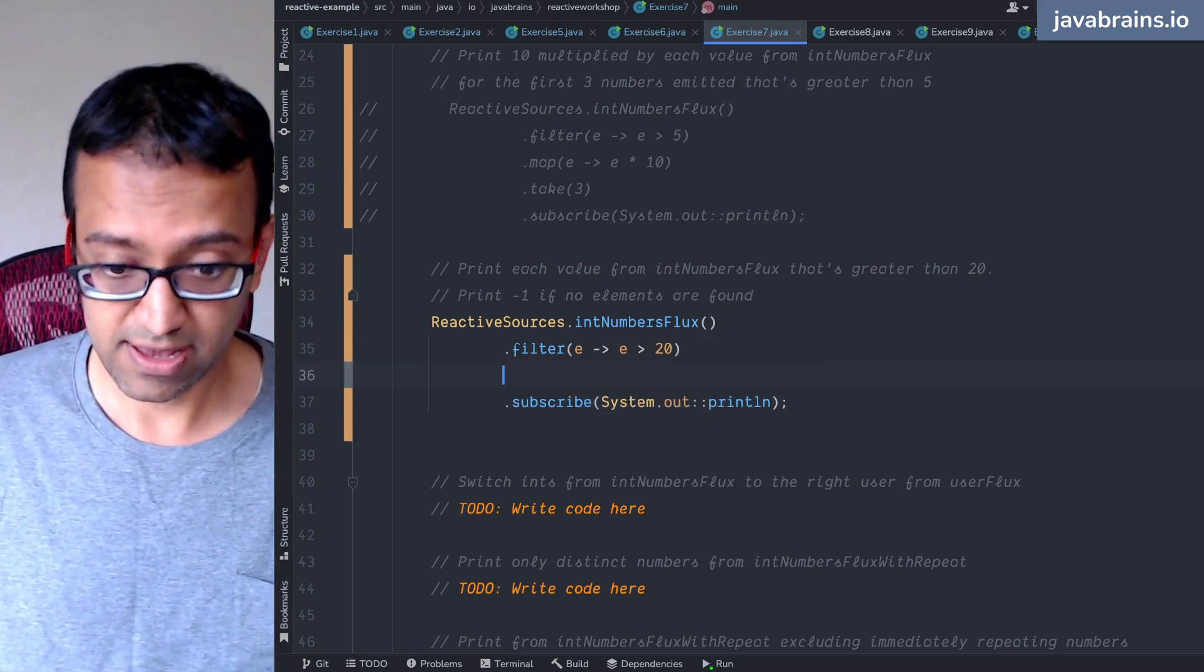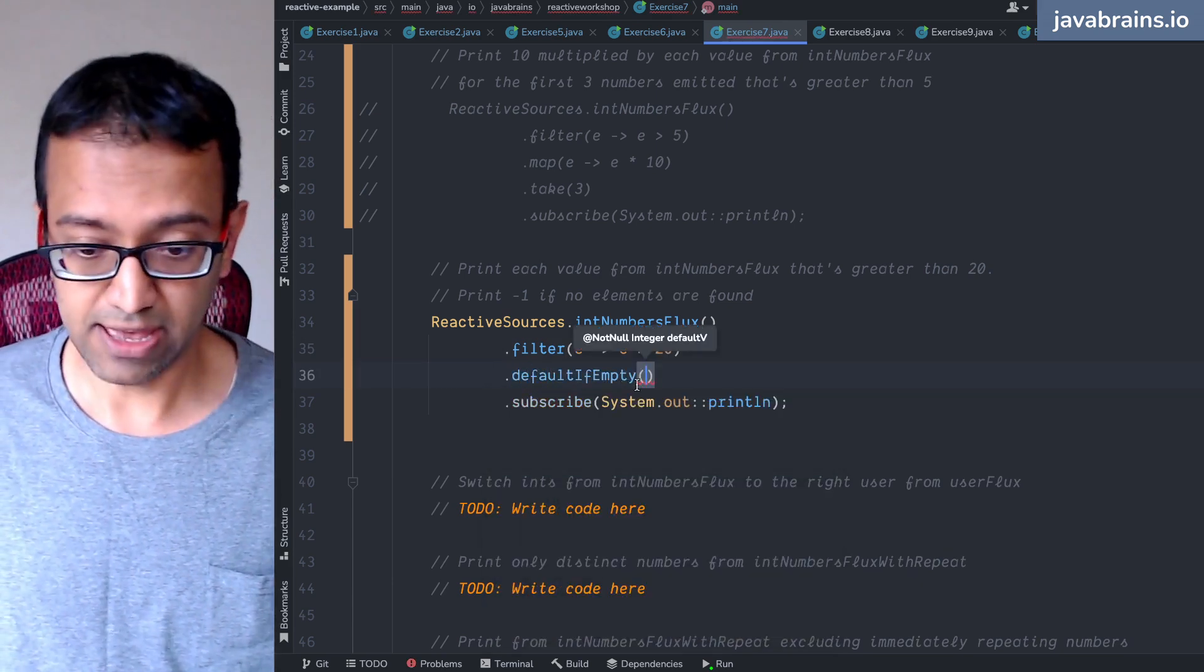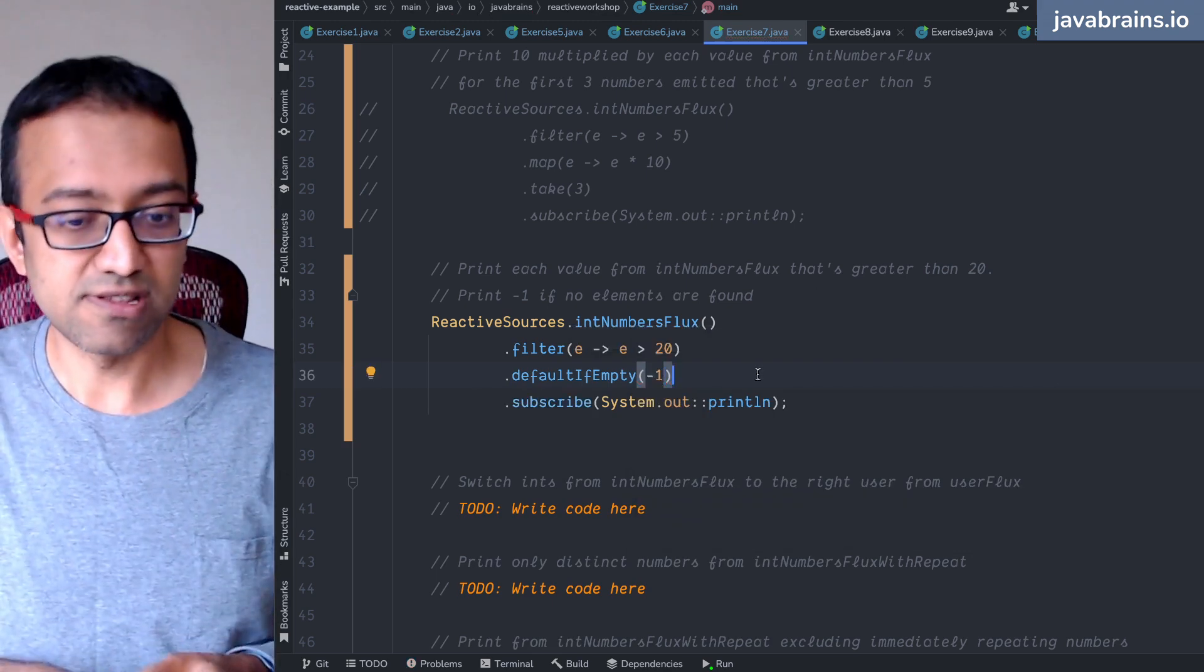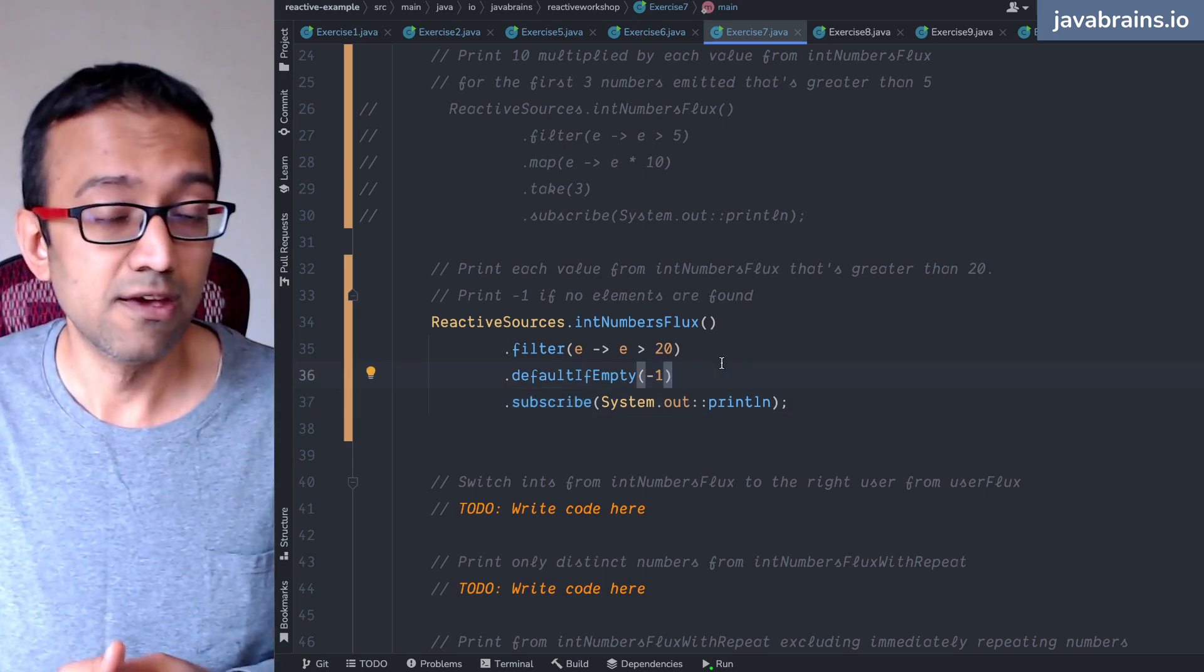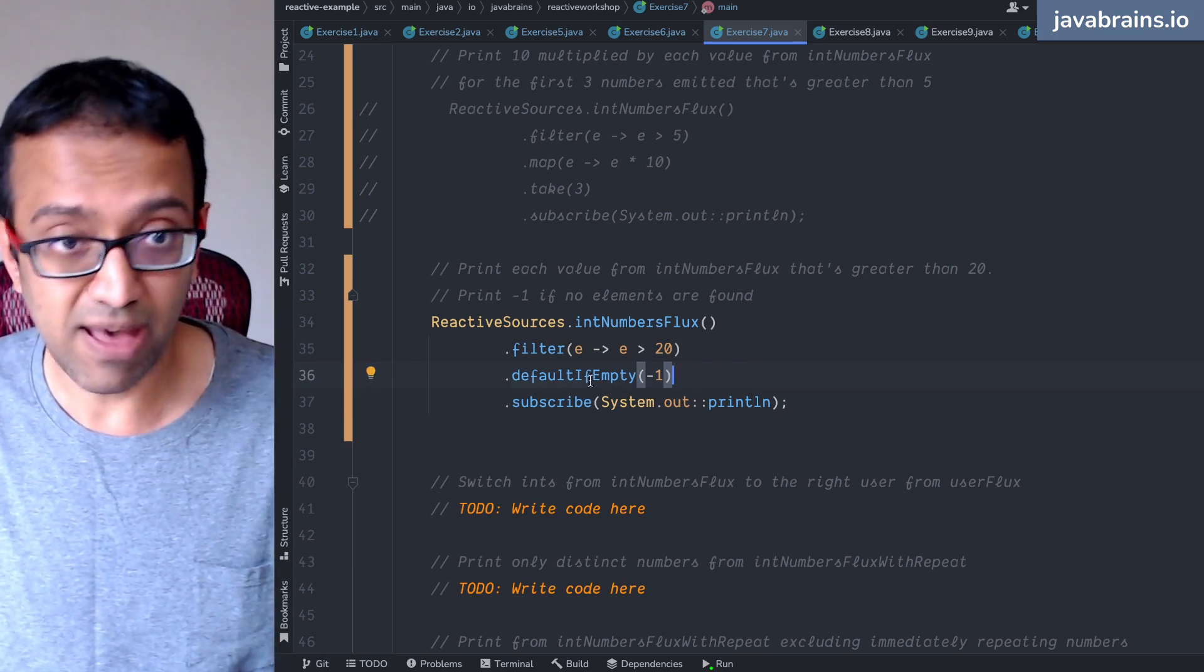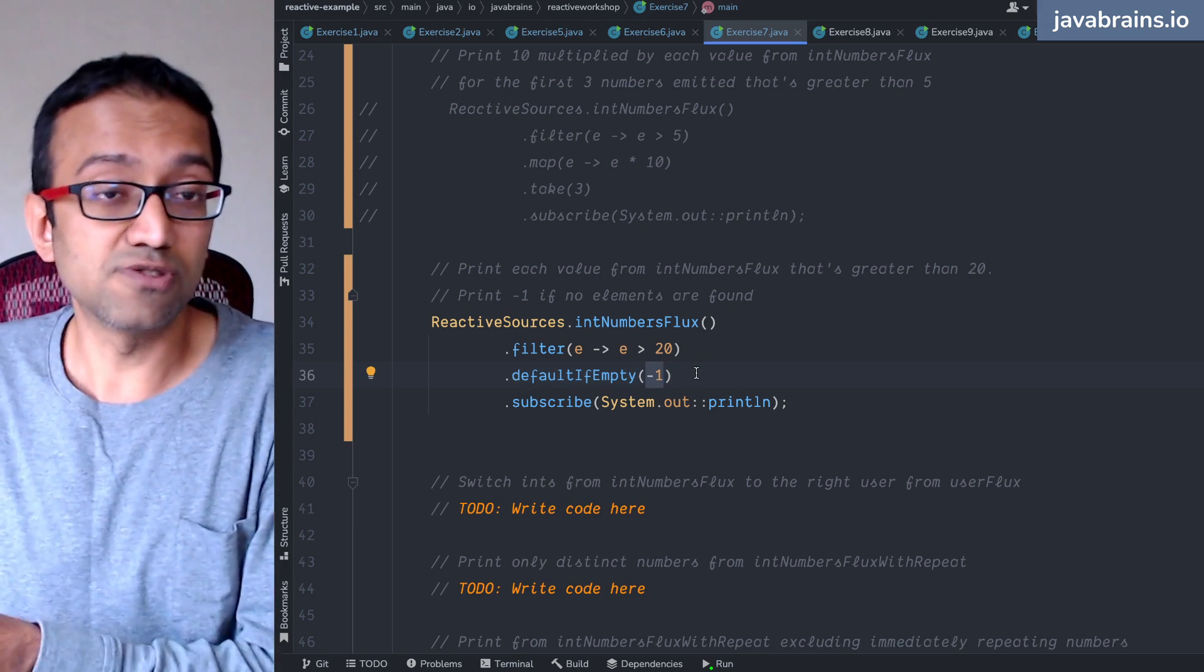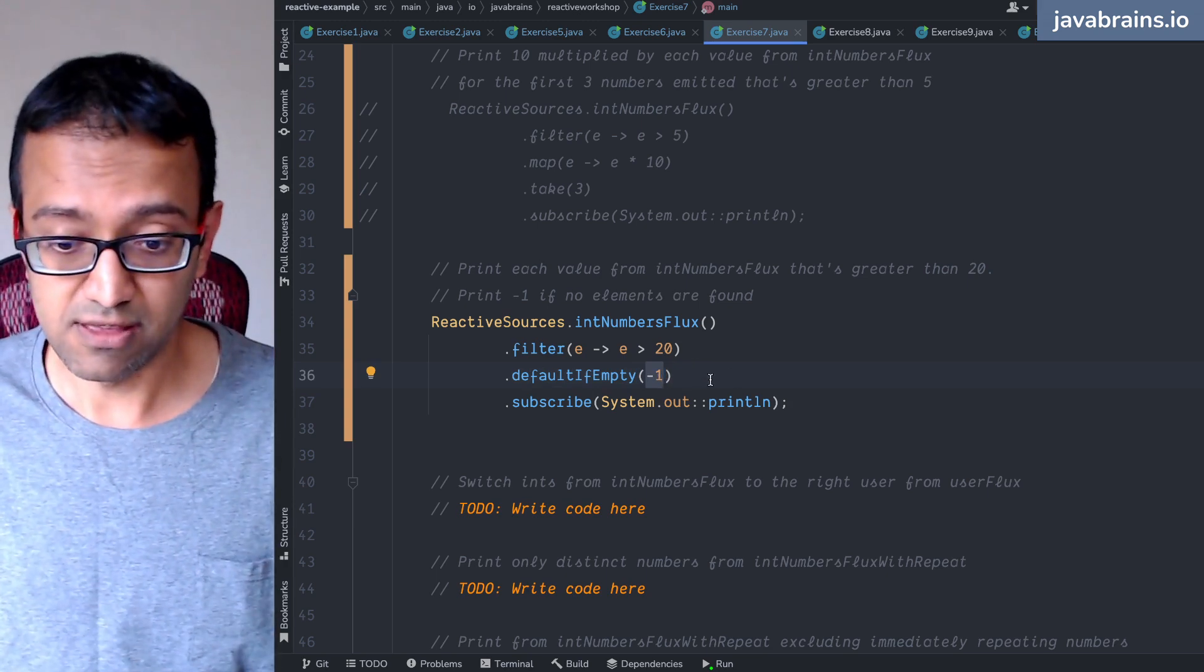But if you don't want an empty stream, you want to provide a default. So you provide dot defaultIfEmpty, and I'm going to produce minus one. I'm actually seeding a value into this flux and it is going to go through the subscribe. Again, you're not blocking - you're not going out of the reactive paradigm. You're still in the reactive paradigm. It's going to give back a flux where if the flux is empty, it just substitutes with another flux which returns just one element, which is the minus one, and then I'm going to subscribe to that thing.